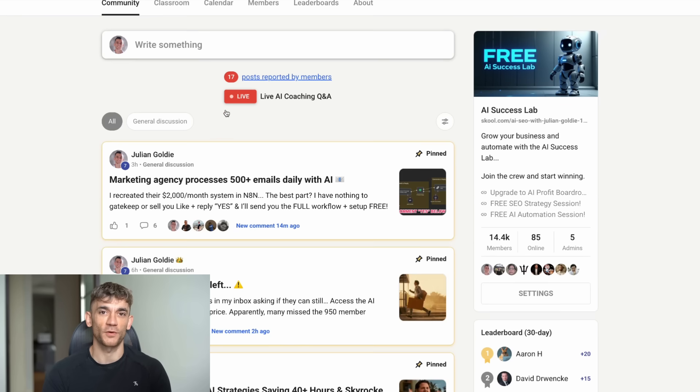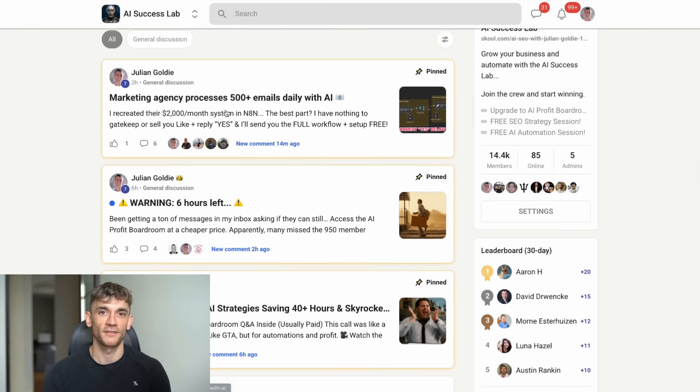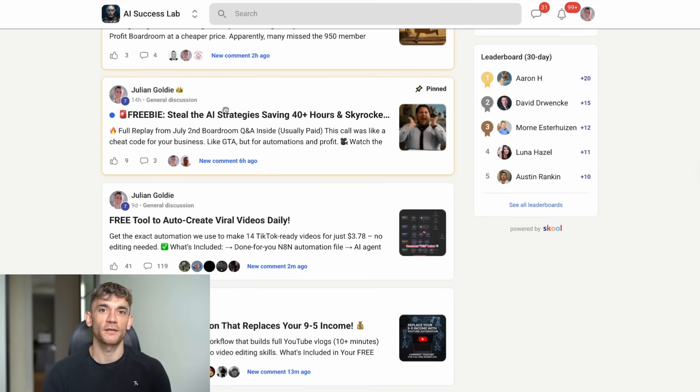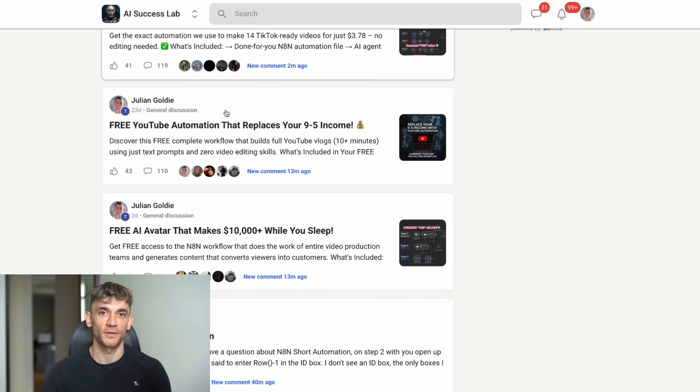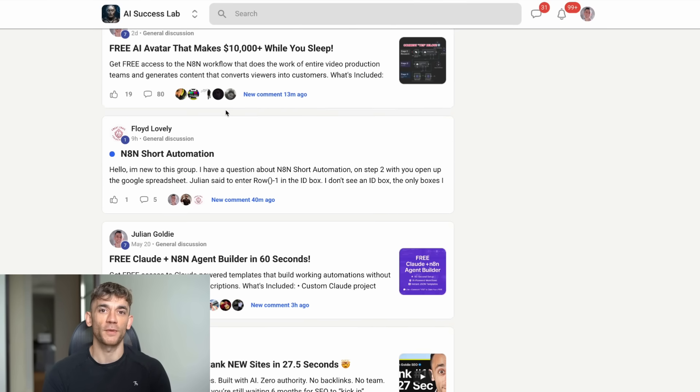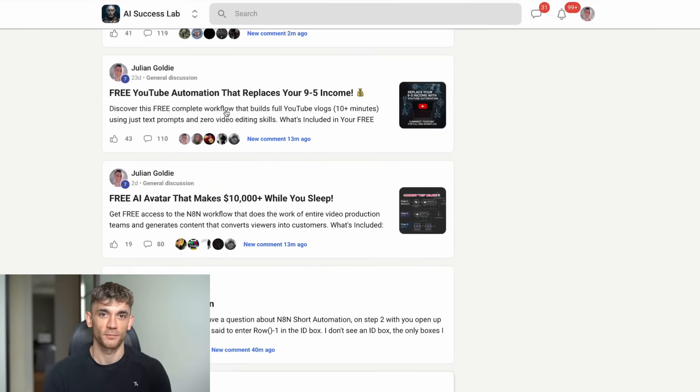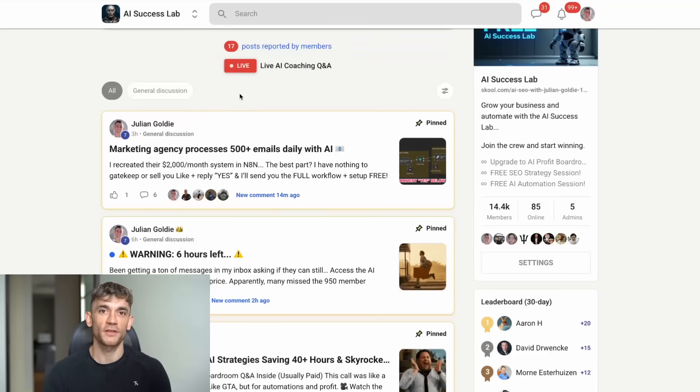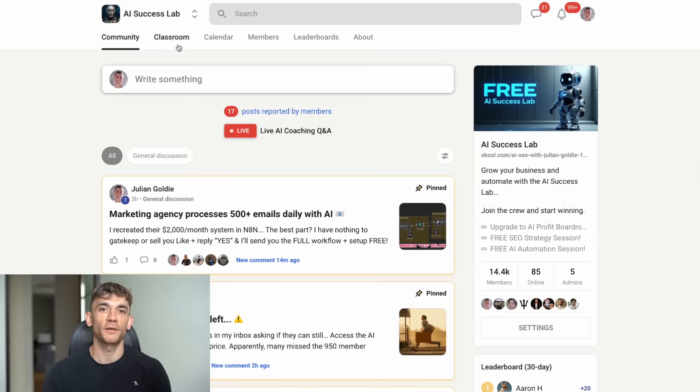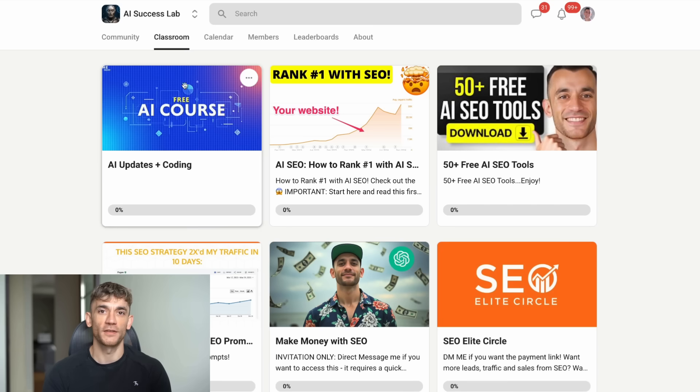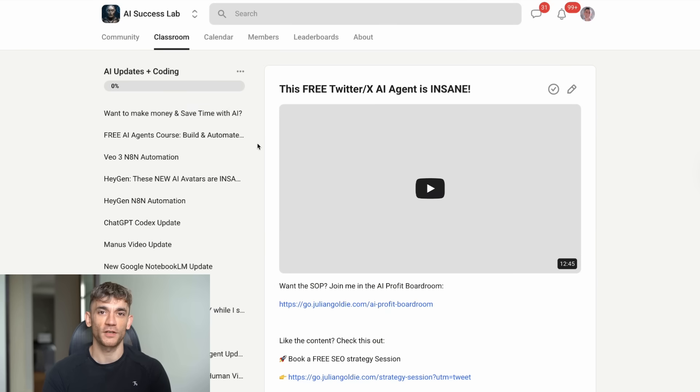Warmwind OS might be the beginning of something huge, but it's just one piece of the puzzle. The real magic happens when you combine AI automation with solid business fundamentals. And that's what we teach in our program. So check those out, try Warmwind OS when you can, and let's build the future of business together. Thanks for watching. I'll see you in the next one.